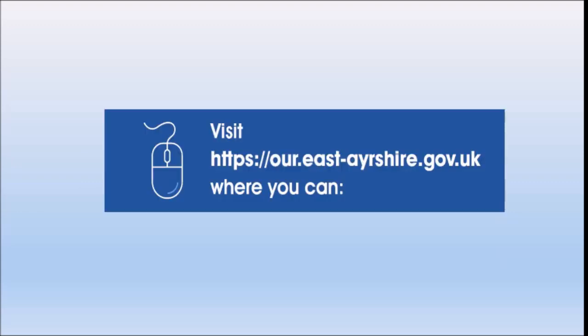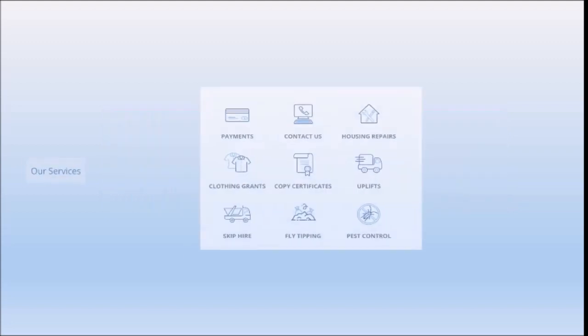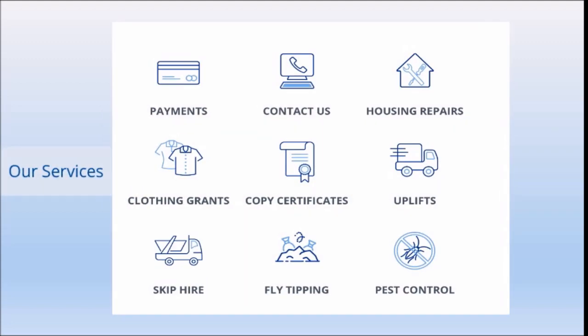Please visit our.east-ayrshire.gov.uk where you can access a range of services including payments, clothing grants, housing repairs, uplifts, copy certificates and a whole lot more.